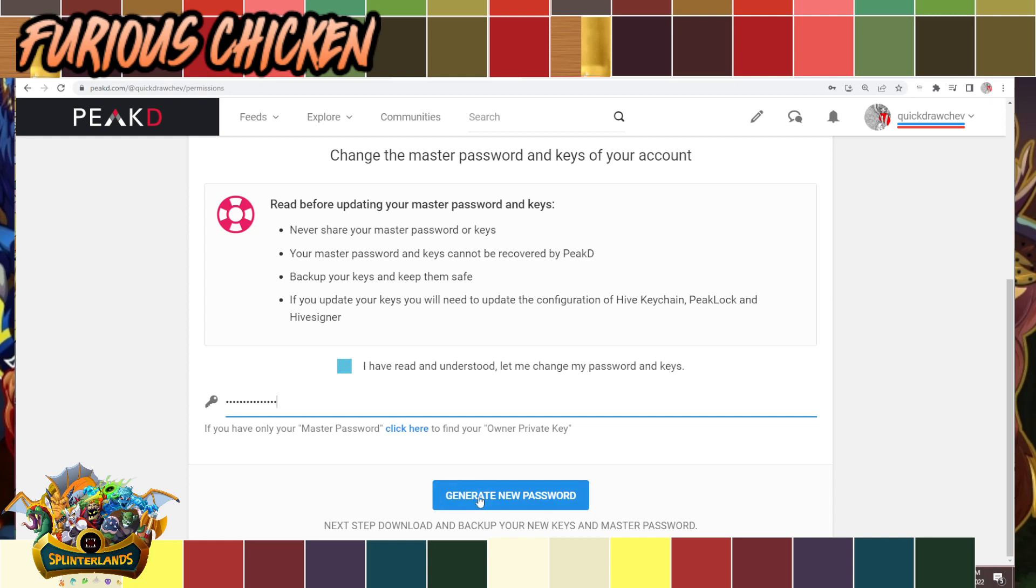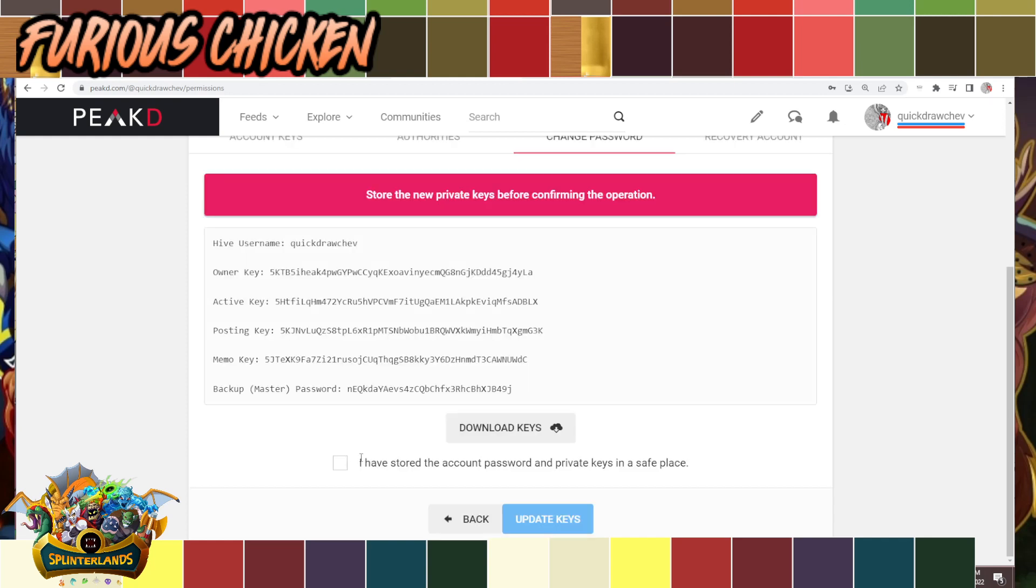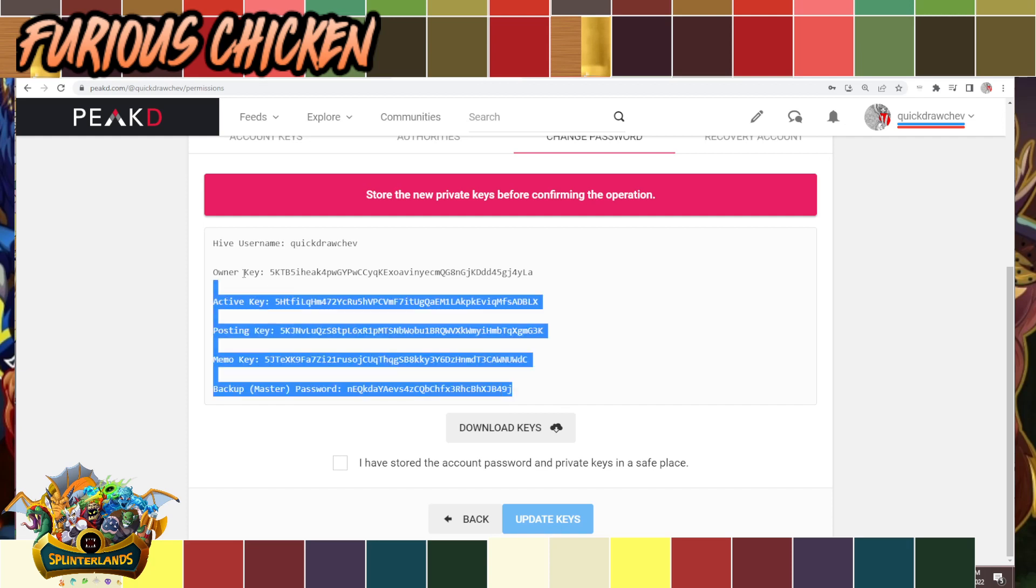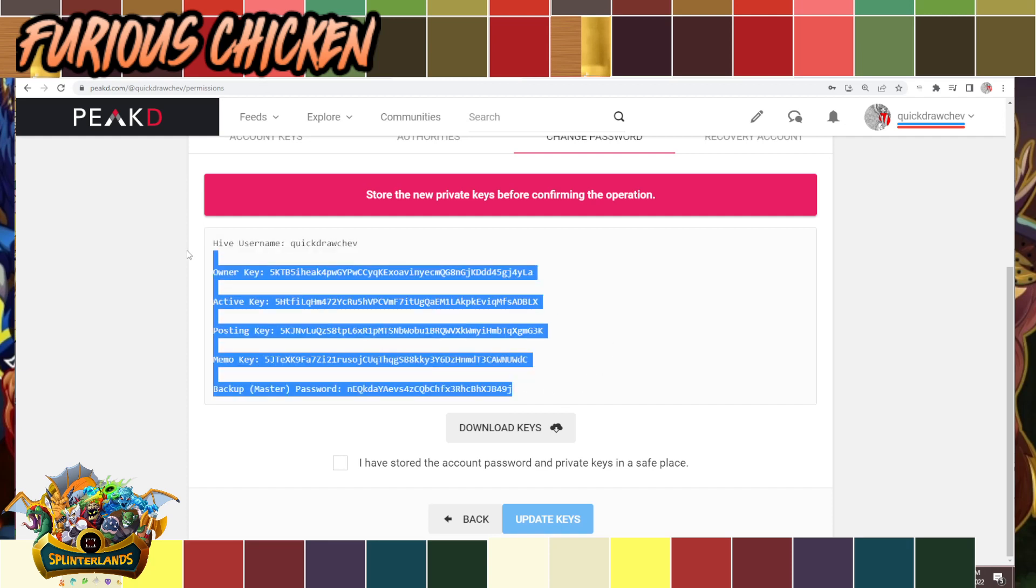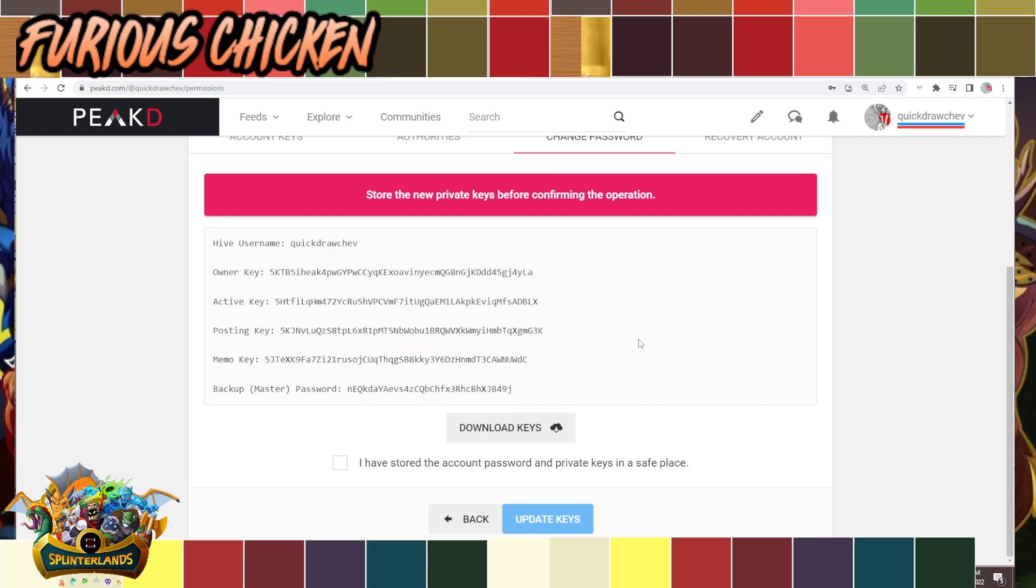Once the site generates that new password for you, it will give you a sample key. This is a sample key for your account. Once you accept this, you click this box and update the keys. It will kick you out of the account. You would have to re-log back in using the new keys.